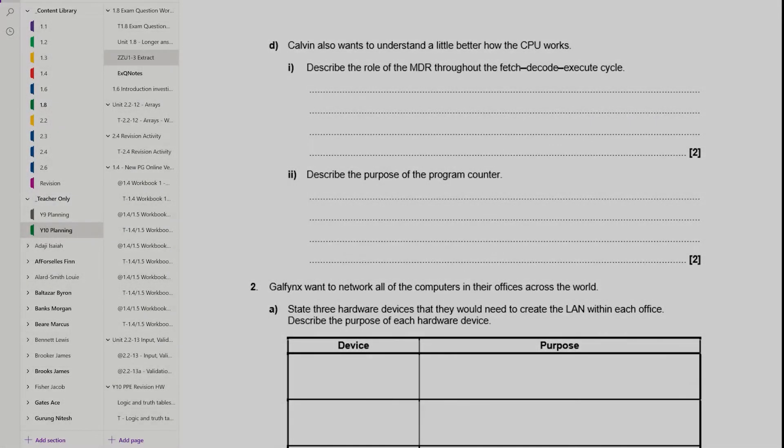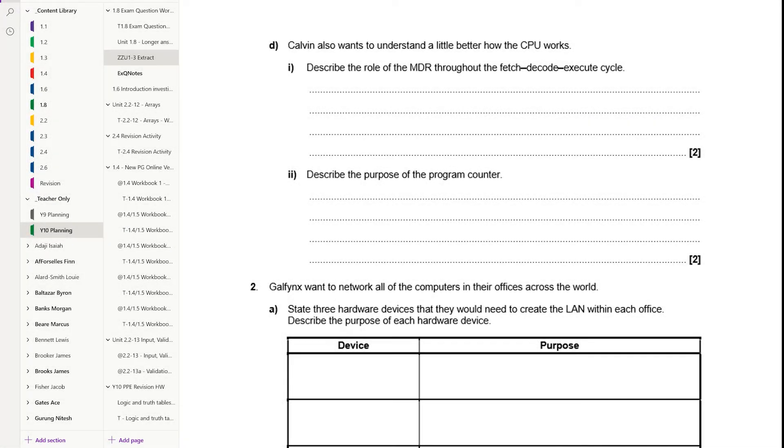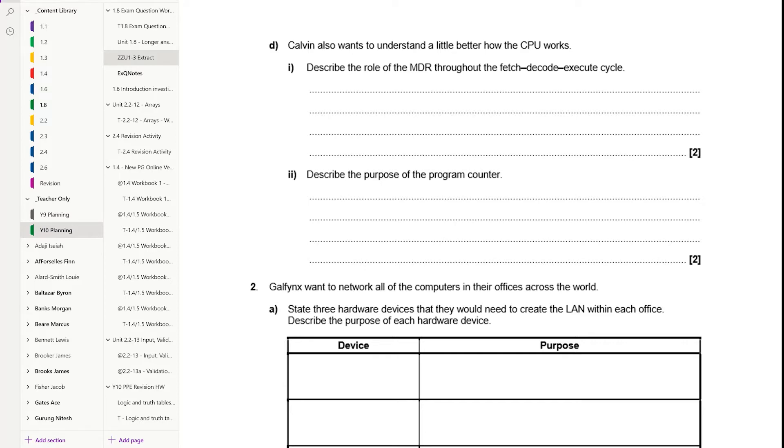Hello Year 10. This video is designed to give you some support with answering longer answer questions for Unit 1.8. There'll be some extra guidance to do with Unit 2 with longer answer questions based on algorithms, and they're the other type of slightly trickier questions.